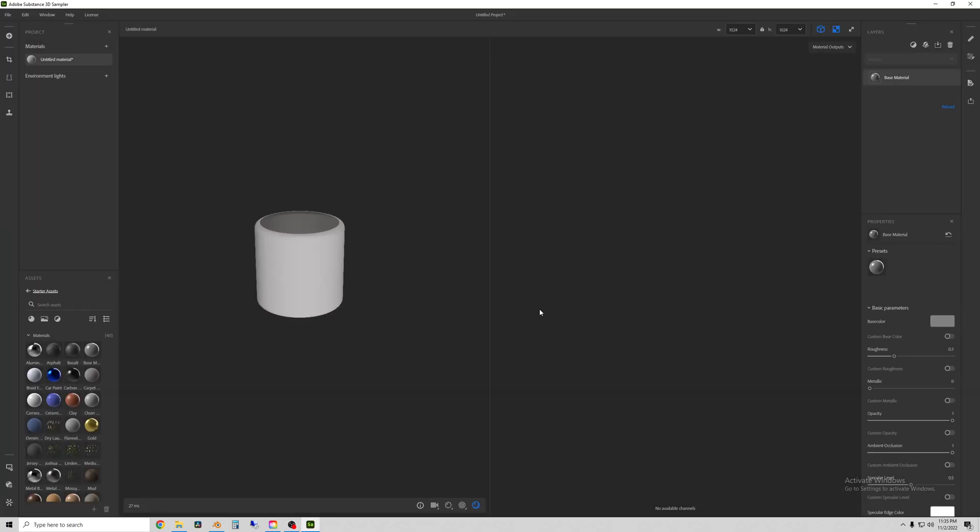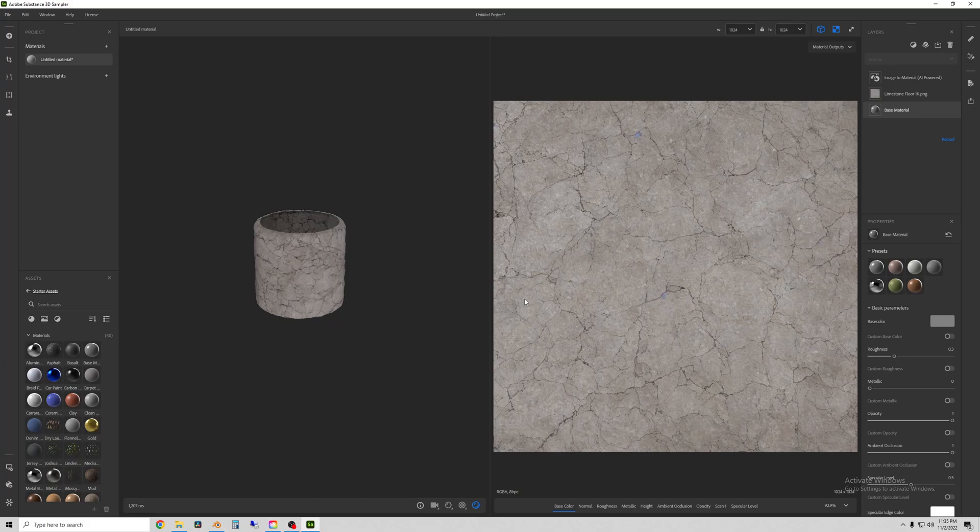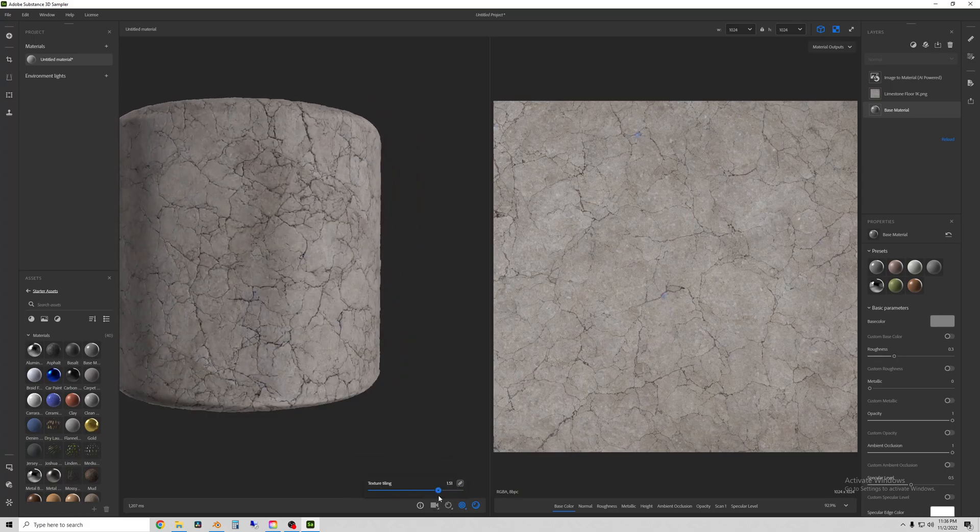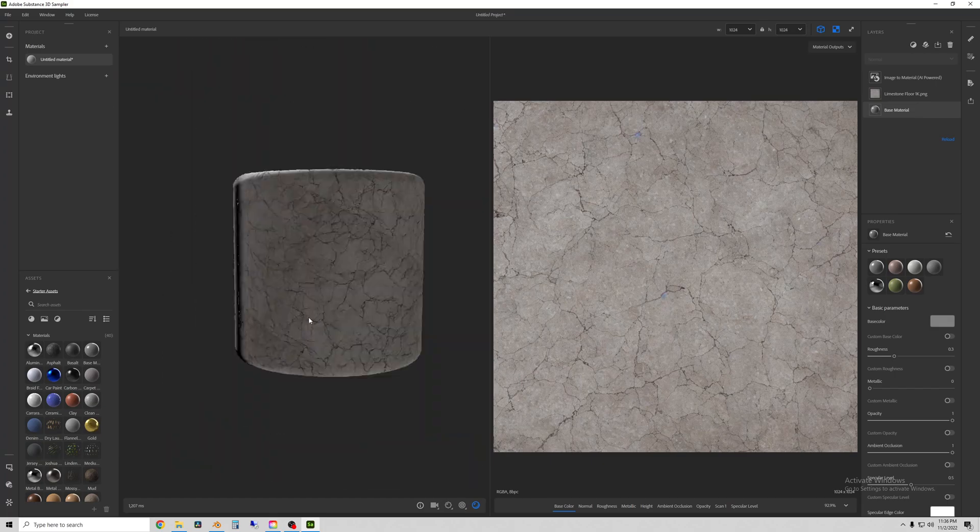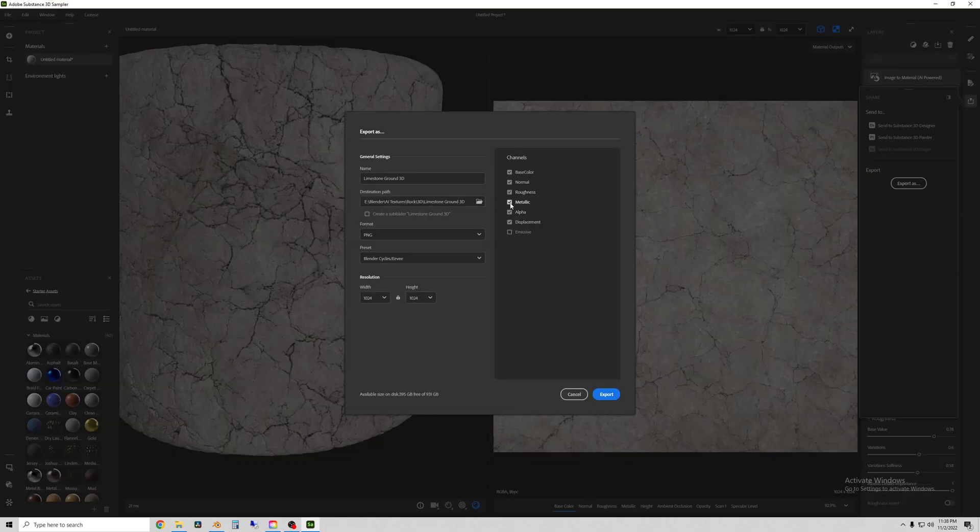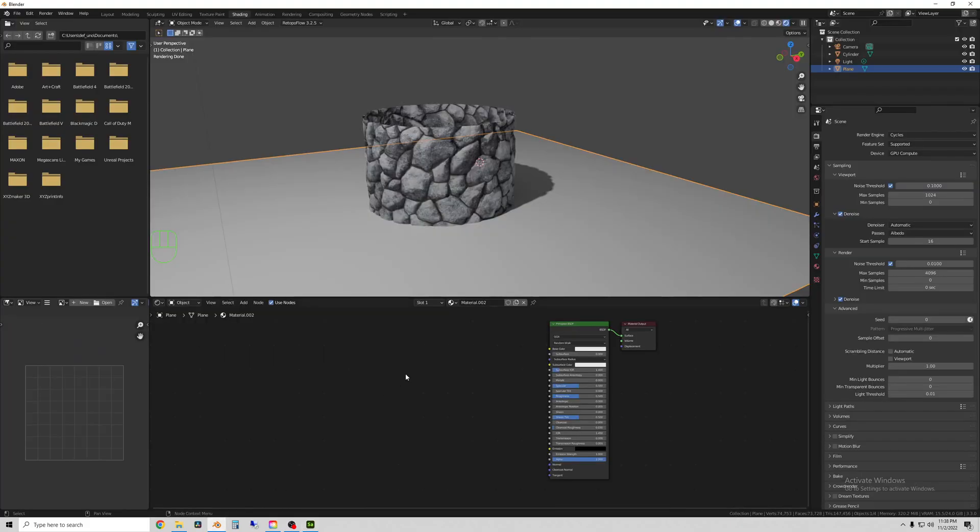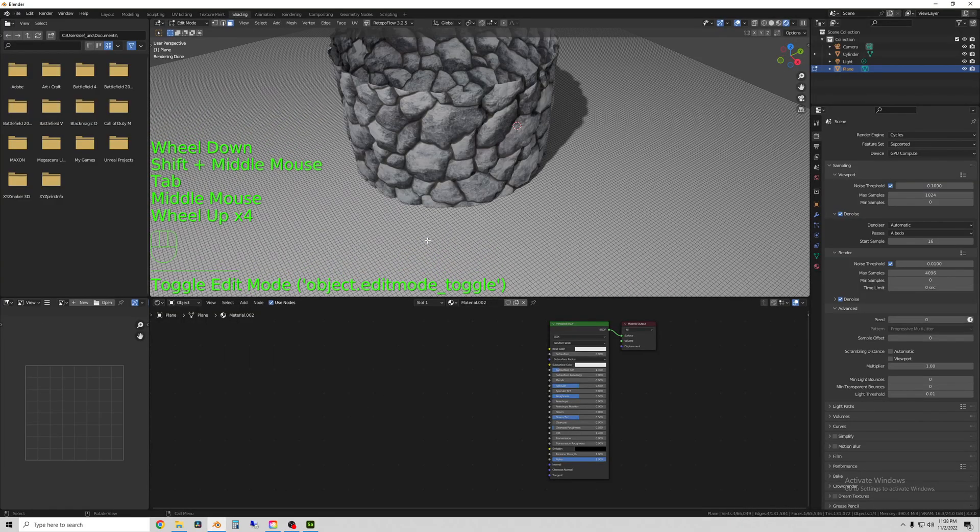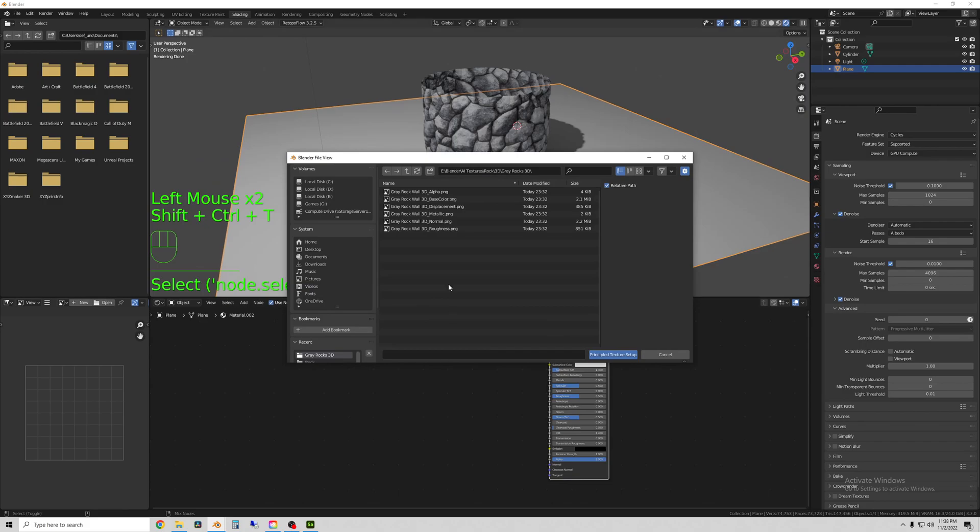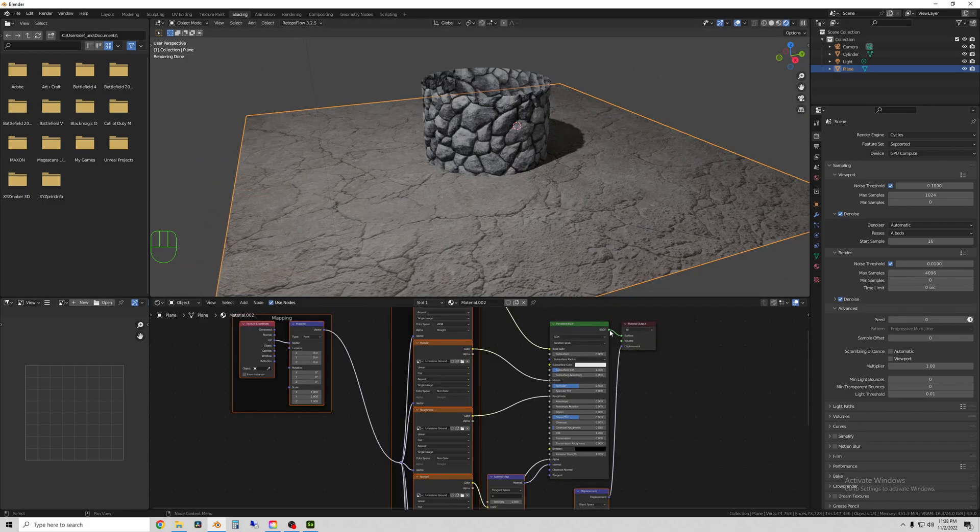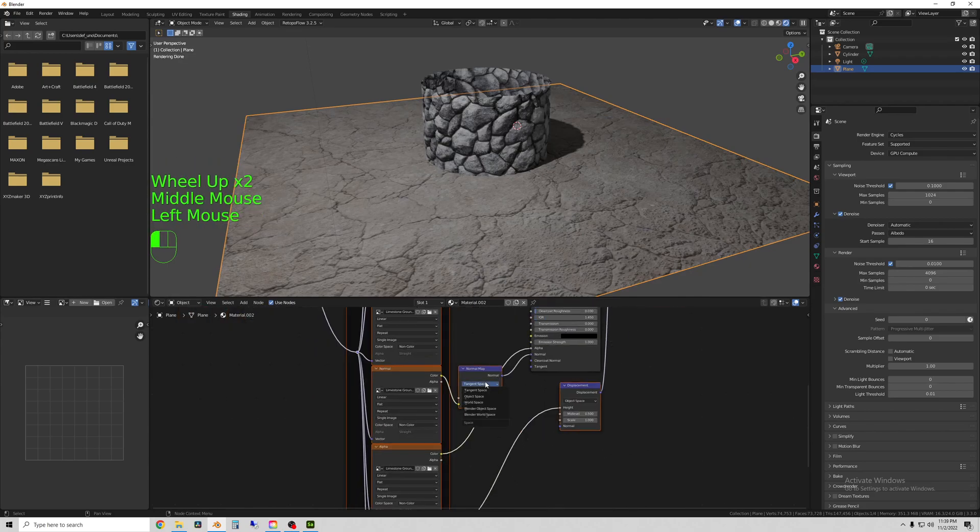Now here I'm just showing adding the rock material for the ground in Sampler again. Here just a little bit of tuning to add some fineness to it. And then I'll export these maps to another folder, hop back into Blender, select the plane, add a material, Ctrl-Shift-T with the shader selected, select all the maps, principled shader setup, and you can see it applied the material.